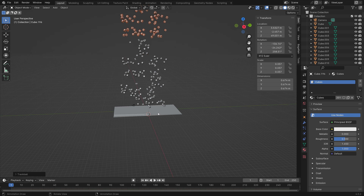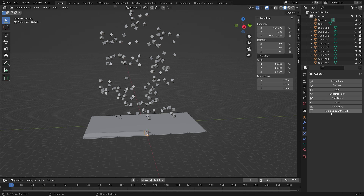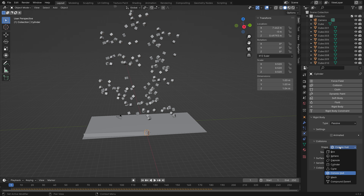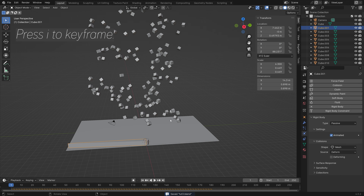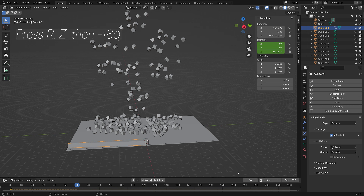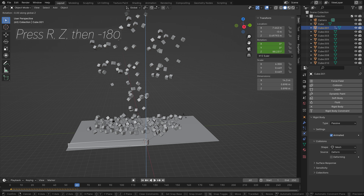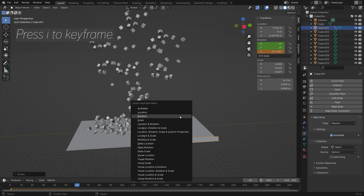After duplicating many times, also add rigid body physics to the cylinder — set it to Passive and shape to Cylinder. Next, animate the pushing object: press I to keyframe the rotation. Then go to frame 60, press R then Z then -180, and press I again to keyframe the rotation.